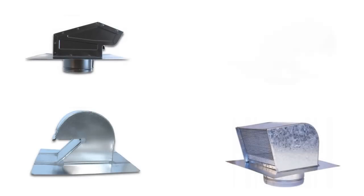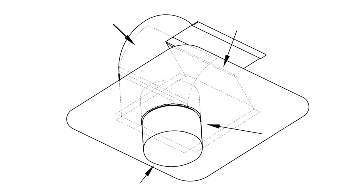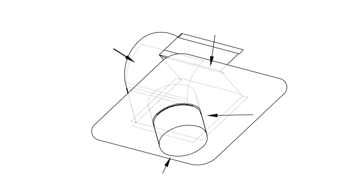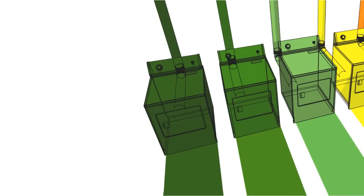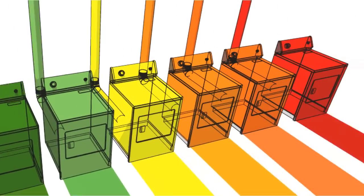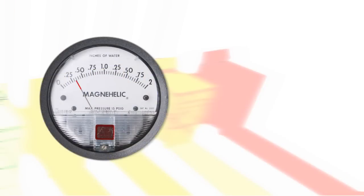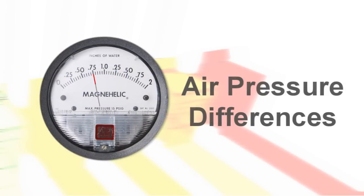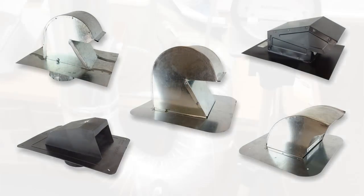Dryer vent hoods for roofs come in multiple styles, and in most cases, it's the design of the termination hood that makes the dryer exhaust system efficient or wasteful. This video will reveal the actual air pressure differences produced in five popular vent hoods.